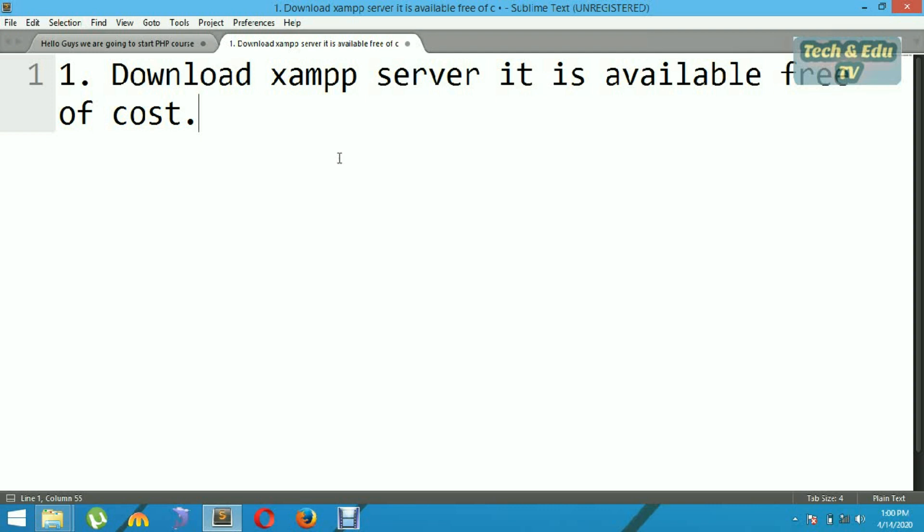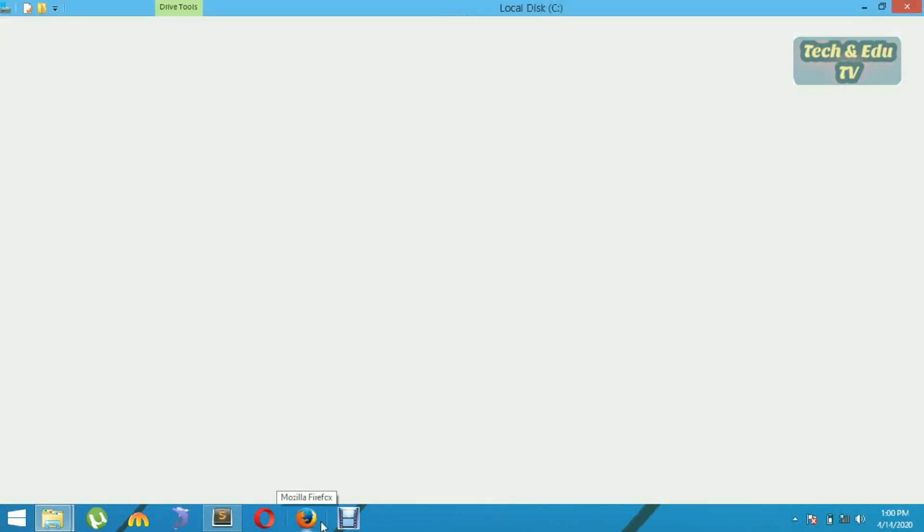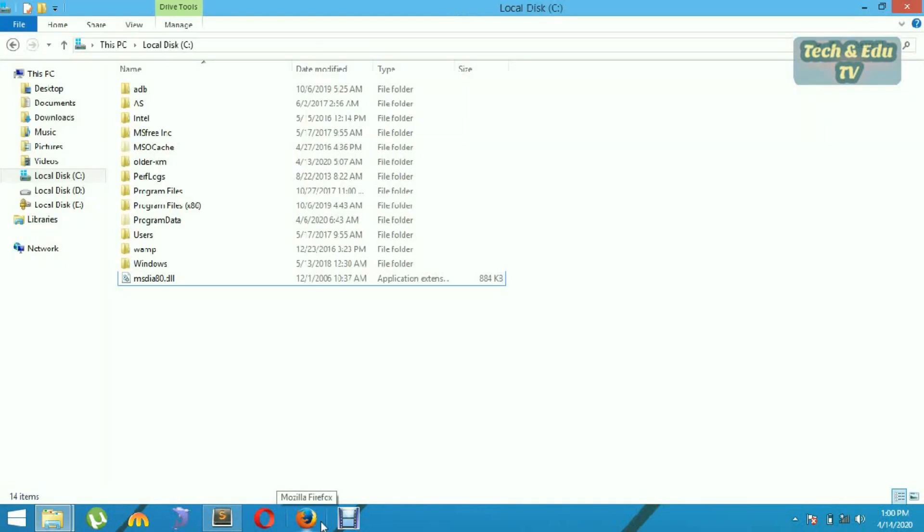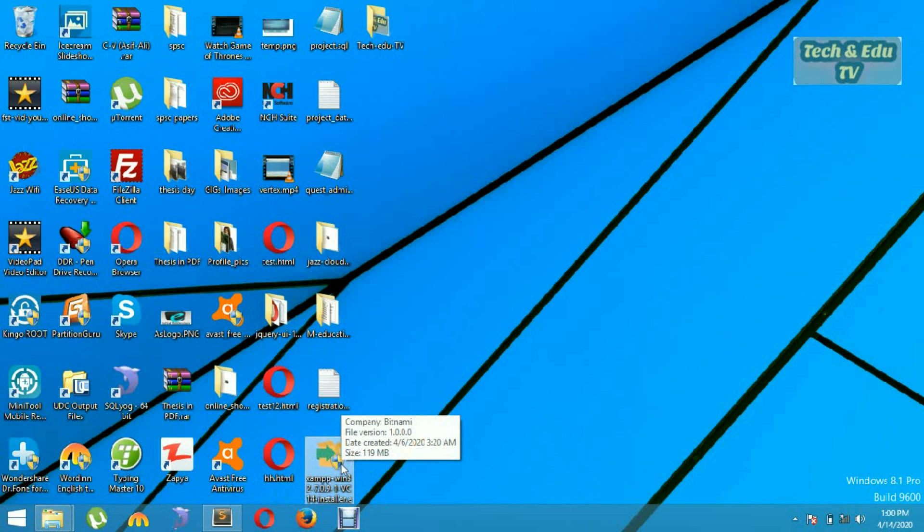XAMPP server is available free of cost. After downloading, you have to just install. I have already downloaded and I am going to install this. Just follow the steps.